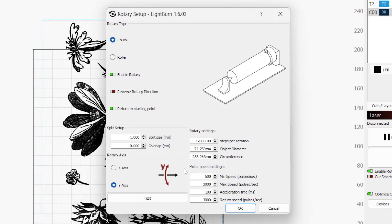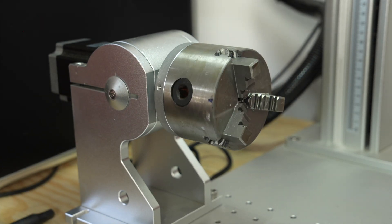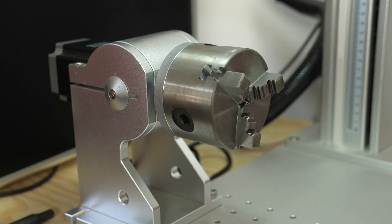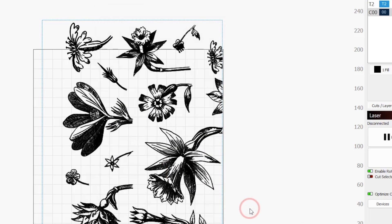The last section is for motor speed. Generally, the defaults here work well. However, if your rotary is slipping or losing steps, reducing the max speed and increasing acceleration time can help to prevent that. Once you have all your rotary settings configured, click OK to apply any changes and close the window.